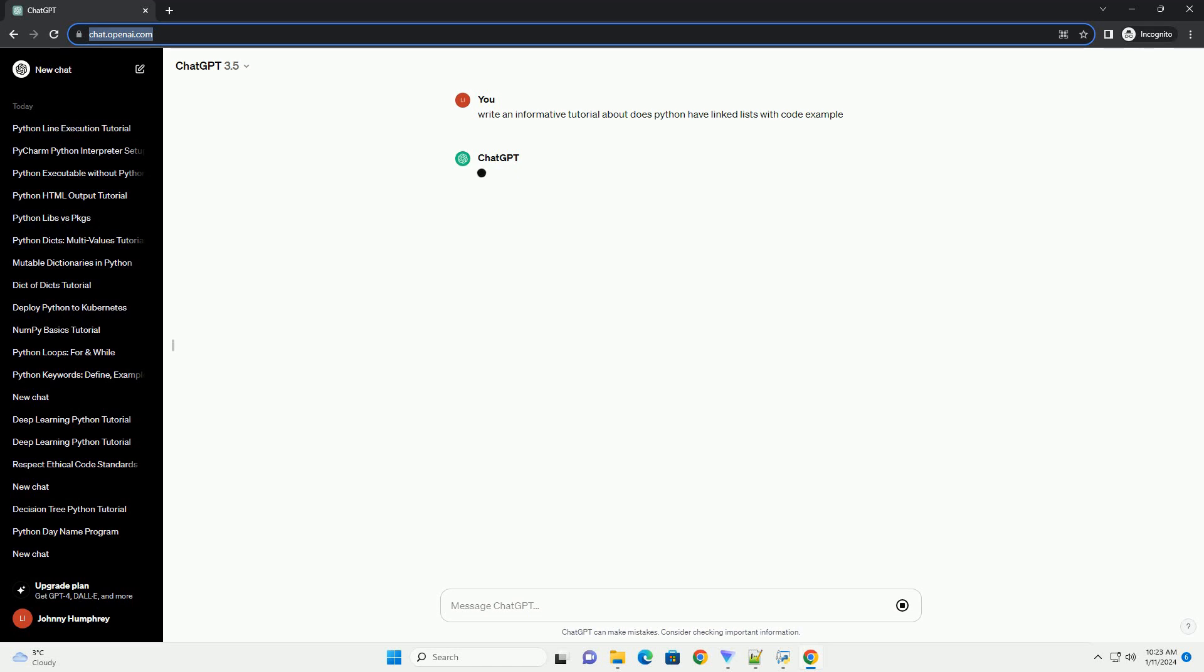Title: Understanding Linked Lists in Python, a Comprehensive Tutorial.